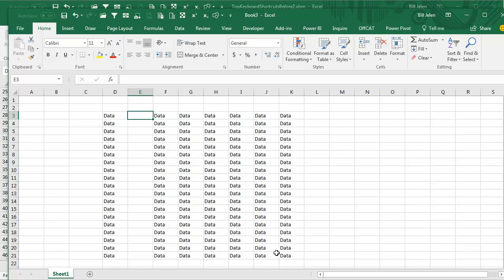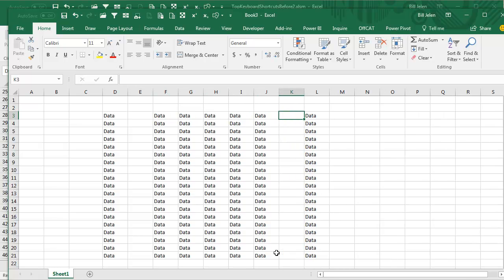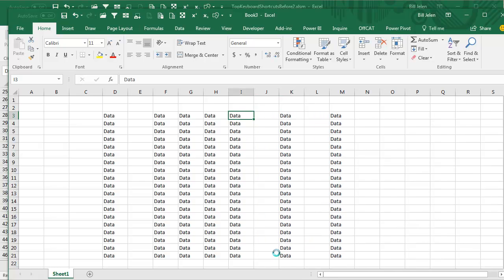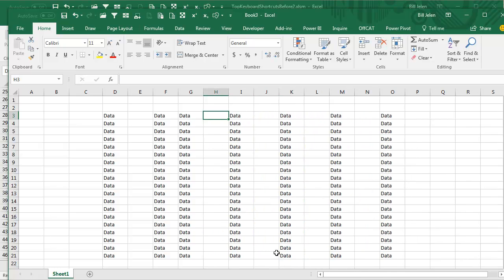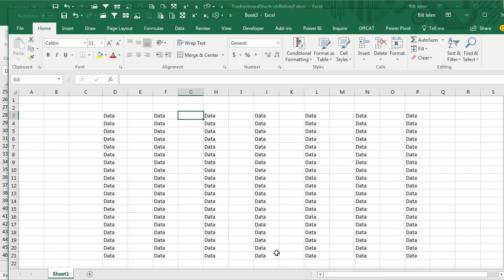Now I need to insert a column before all the other columns. The last thing I did was Insert Column, so if I come here and press F4, it will Insert Column. F4, F4, F4 — see how fast that is?